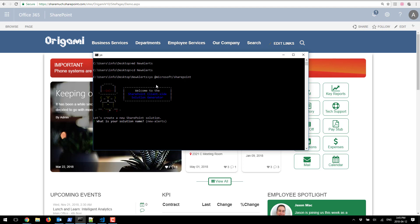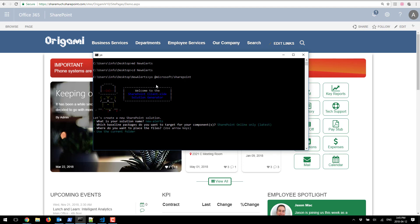It's gonna ask us what is the name of the solution. We're gonna leave it as new alerts. Next we're gonna pick the platform target. I'm gonna leave it as SharePoint Online.